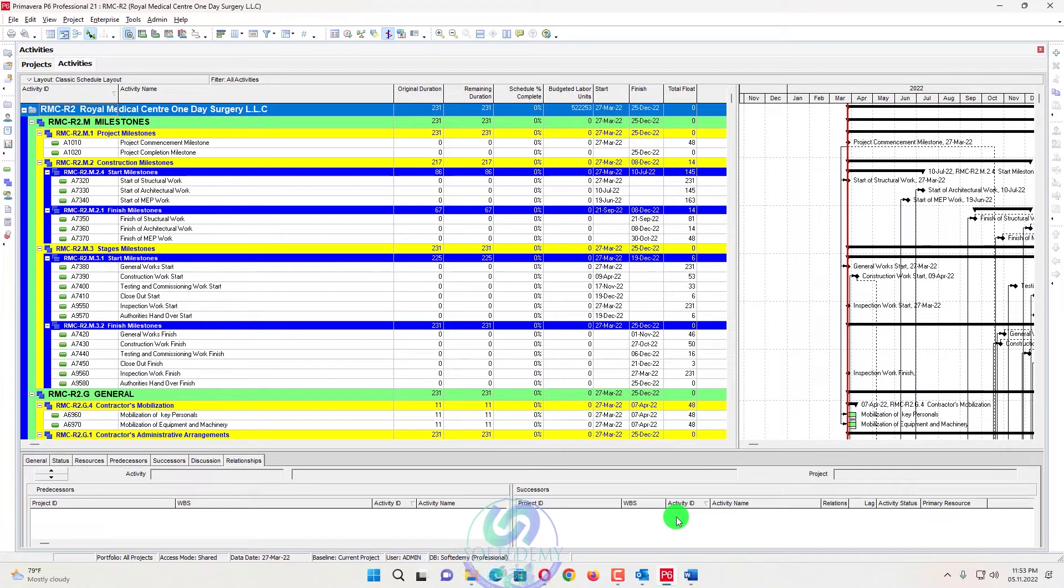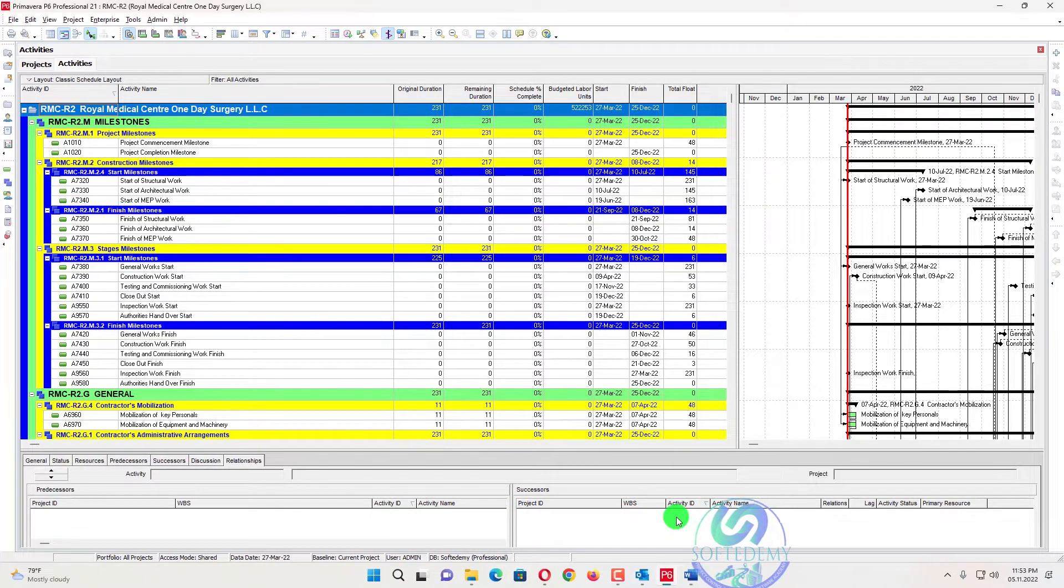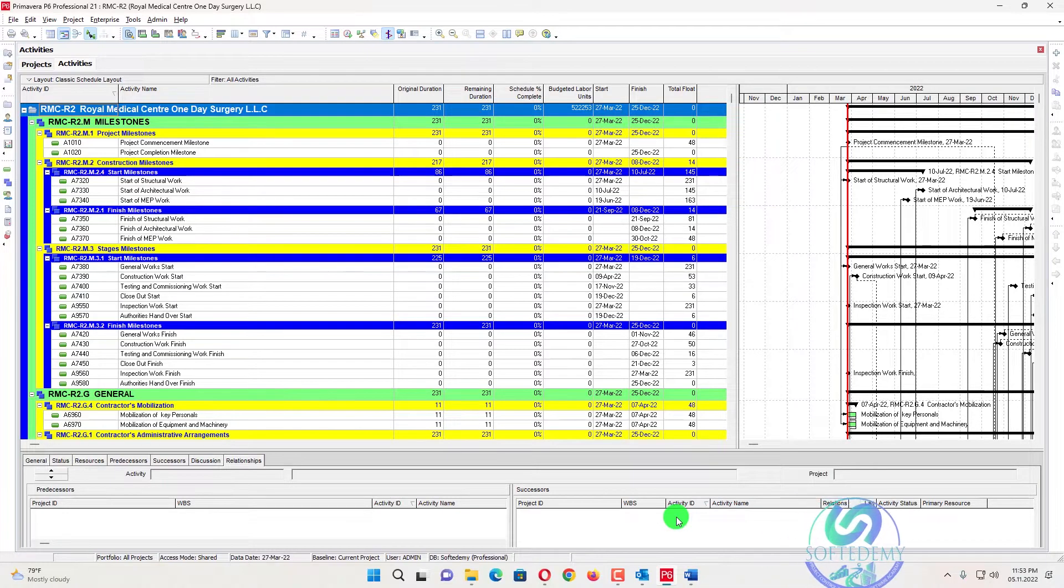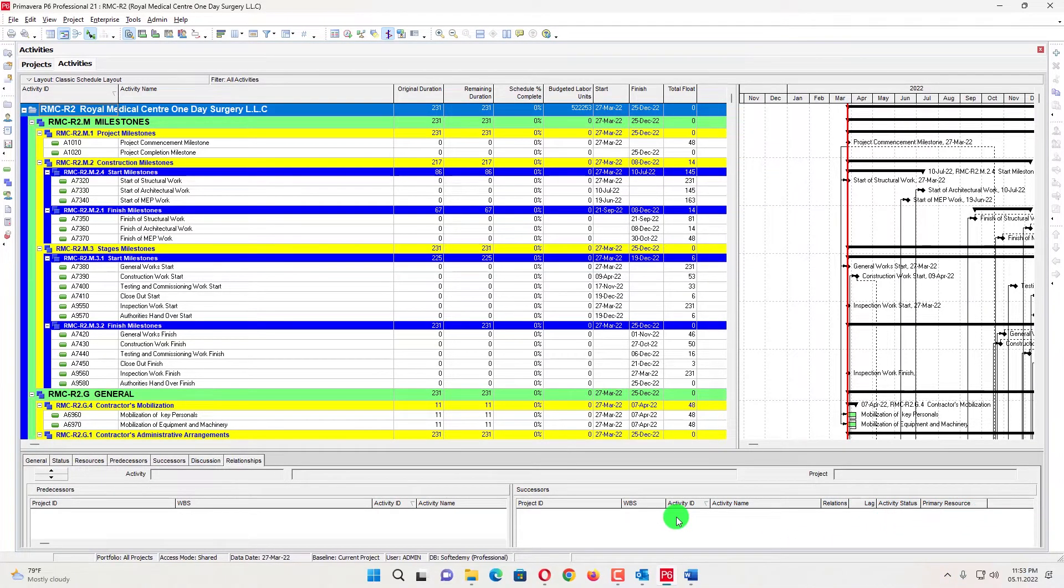Primavera P6 calendar is very important while scheduling. In scheduling, Primavera P6 calendar uses its working days to schedule for different dates.